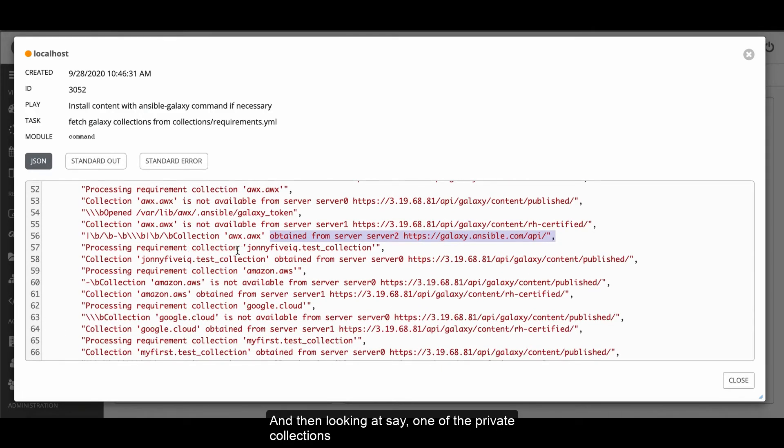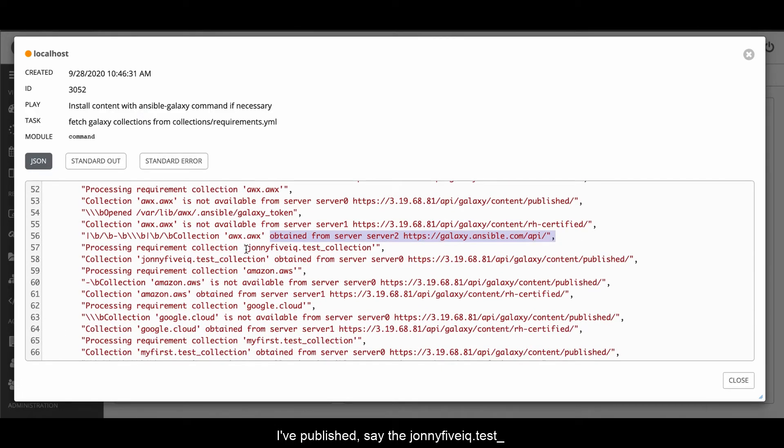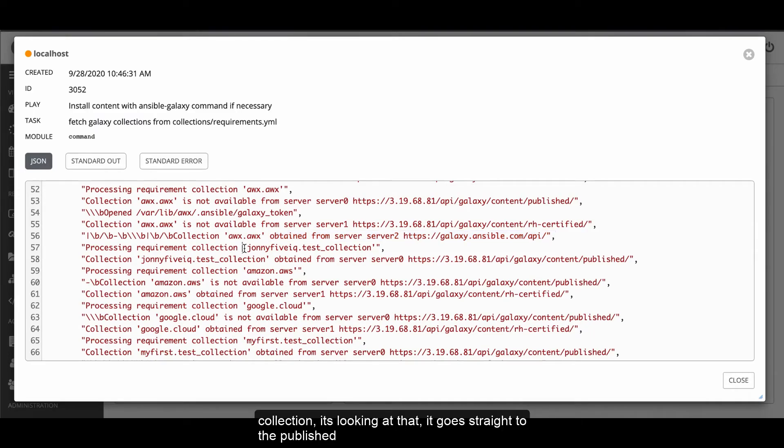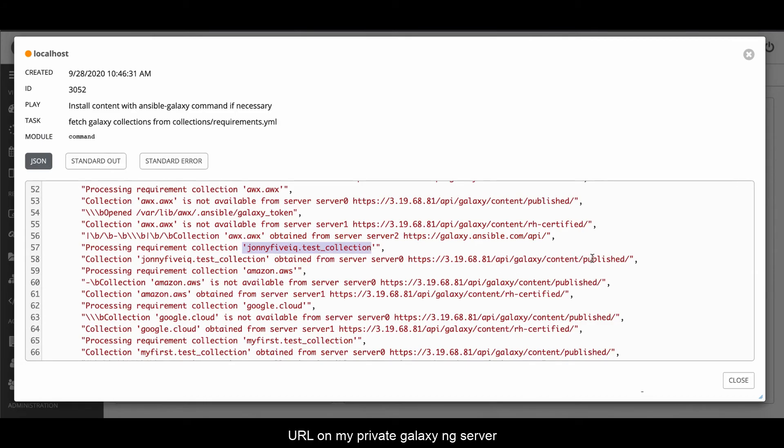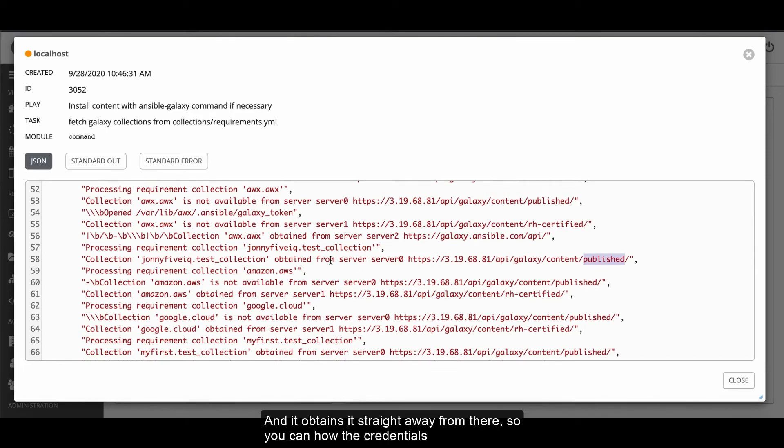And then looking at one of the private collections that I've published, the johnny5iq.test underscore collection. It's looking at that. It goes straight to the published URL on my private Galaxy NG server and obtains it straight away from there.